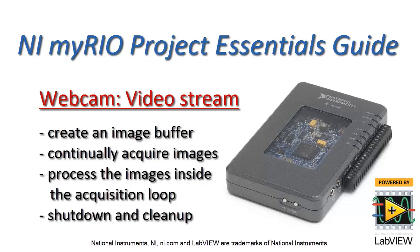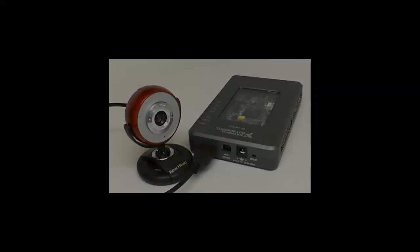Now I'd like to show you how you can acquire streaming video from your webcam and then process images in real time inside the acquisition loop.